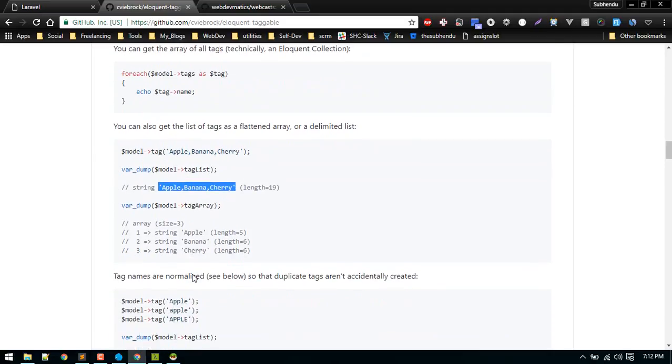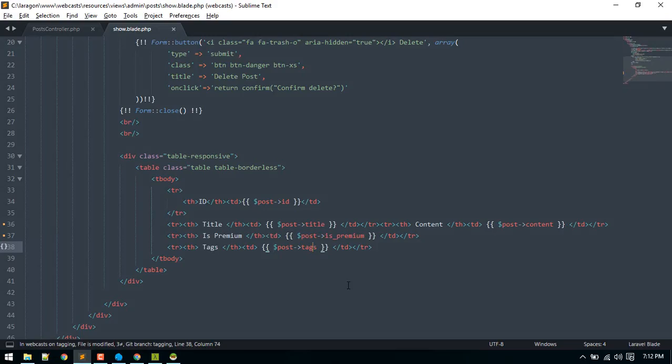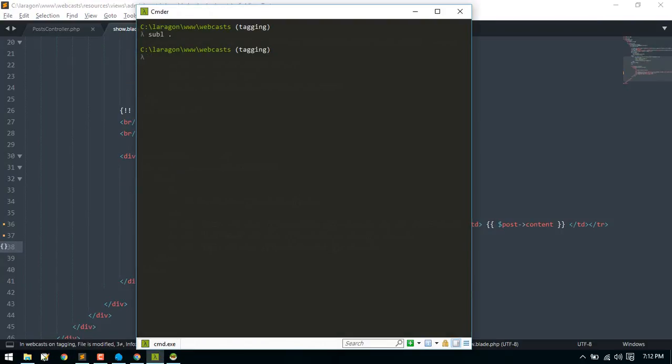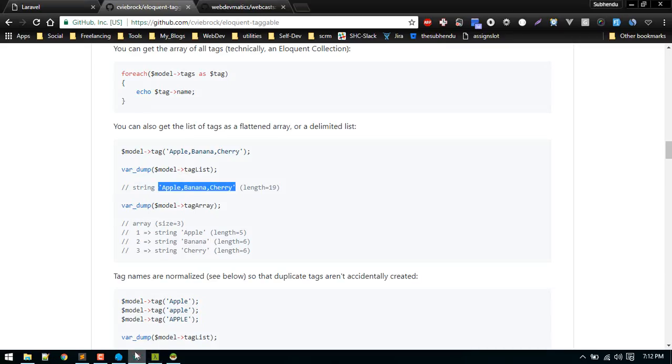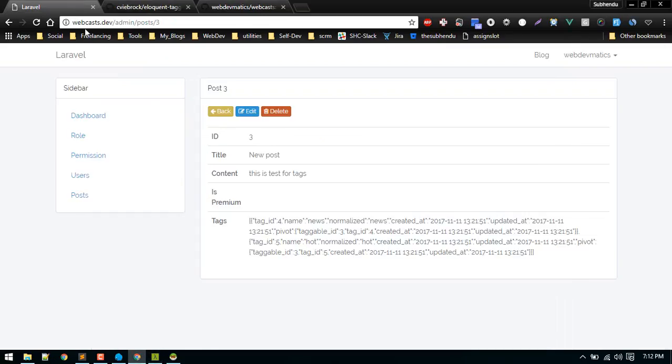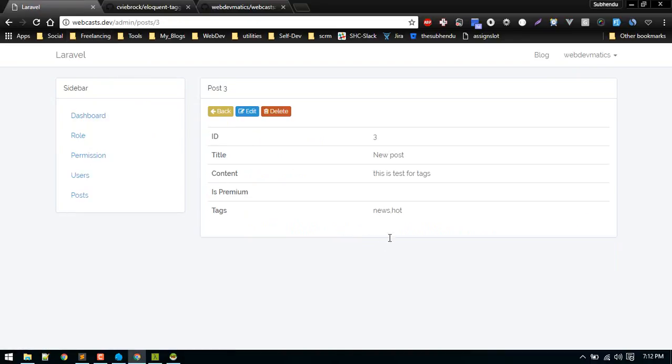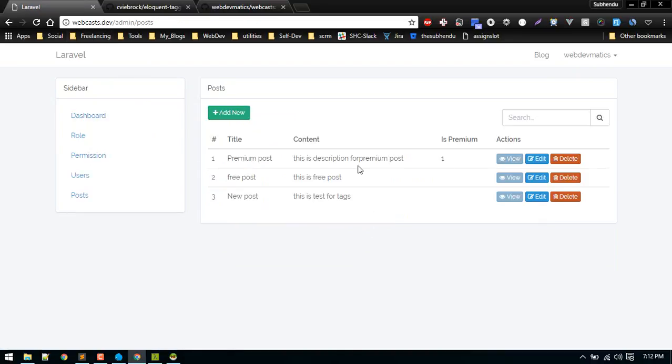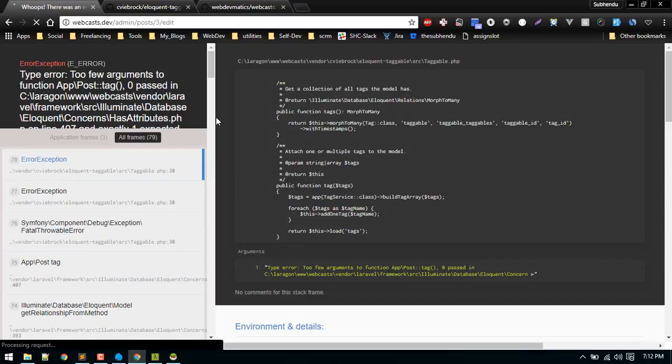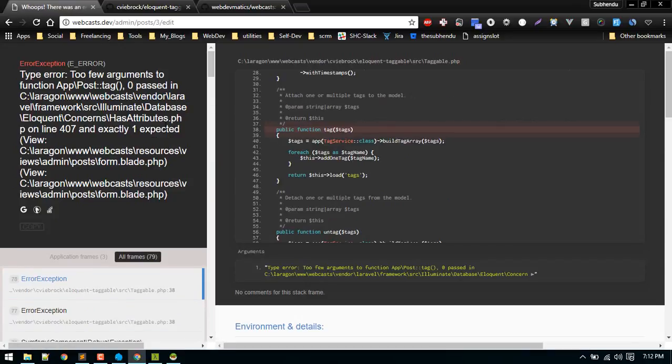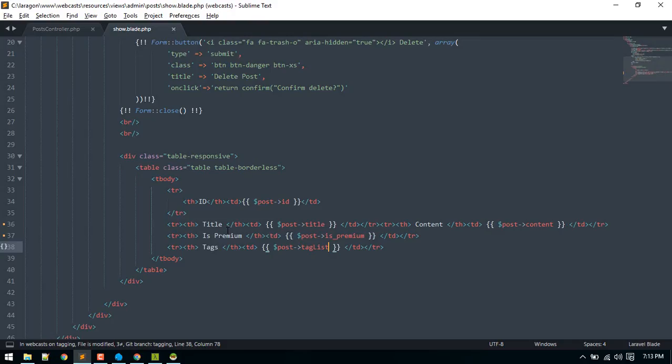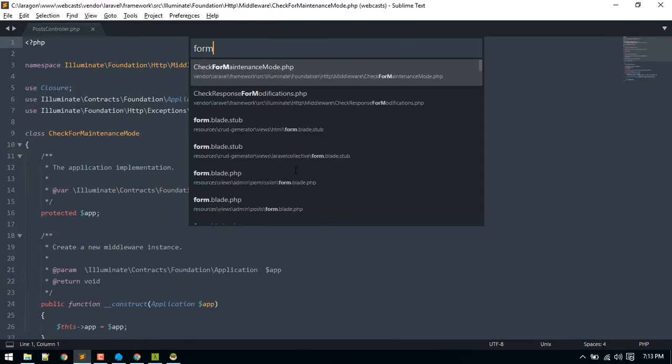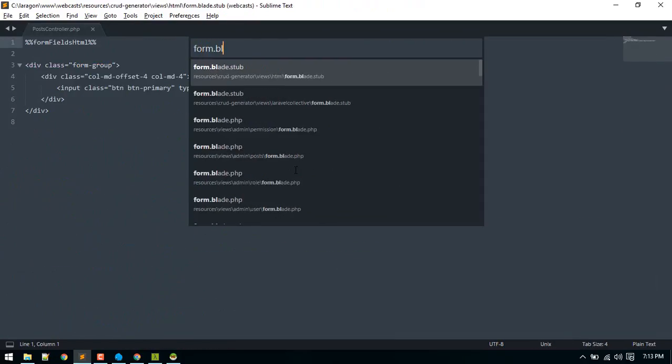Let's check that out. Okay, so now next part we need to handle is this edit. Currently it is displaying some error. So let's visit to the form blade where the problem is.